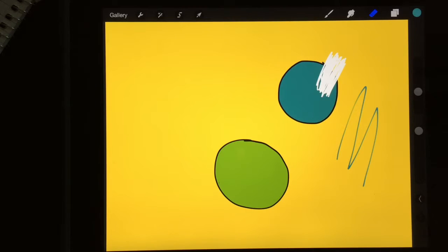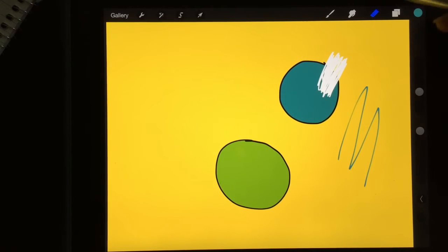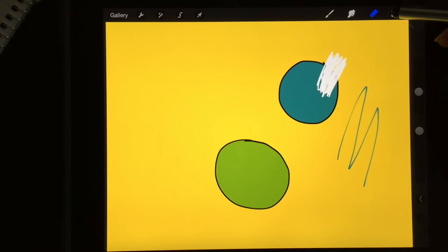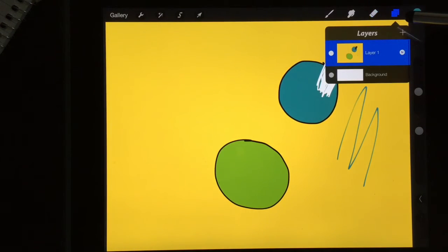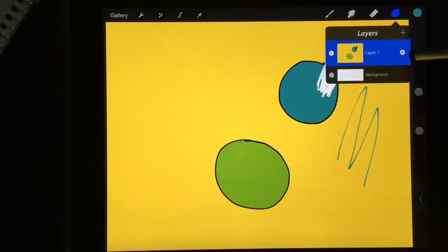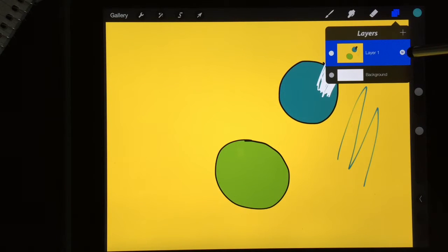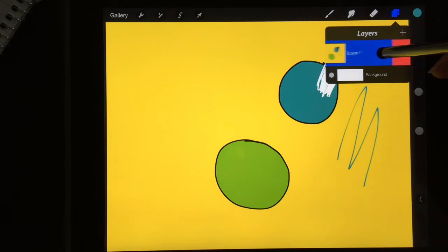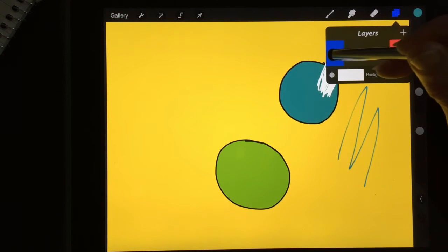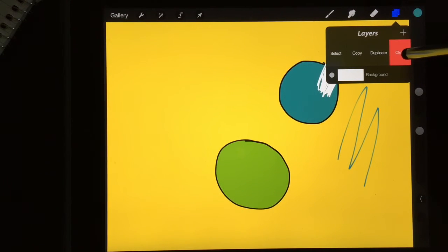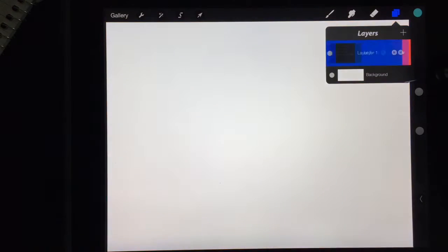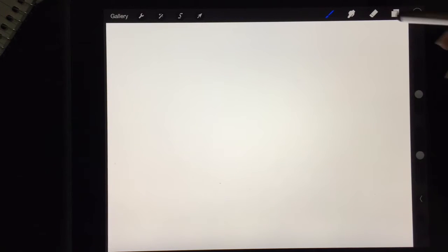So that's where your layers come in handy. I'm going to tap here on my layer tool and I'm going to just delete this layer right here and just slide it over and hit clear. So let me show you how you can use layers so that you don't erase a background color.